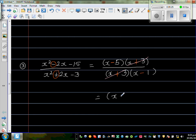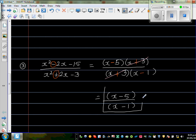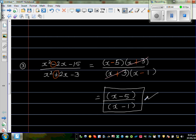What remains is (x minus 5) over (x minus 1) as your final answer. Please don't be tempted to cancel the x's and get (minus 5) over (minus 1) which is 5 — that is incorrect. This is your final answer.